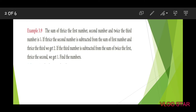The sum of 3 times the first number, the second number, and 2 times the third number is 5. If 3 times the second number is subtracted from the sum of the first number and 3 times the third number, we get 2. If the third number is subtracted from the sum of 2 times the first and 3 times the second, we get 1. Find the numbers.